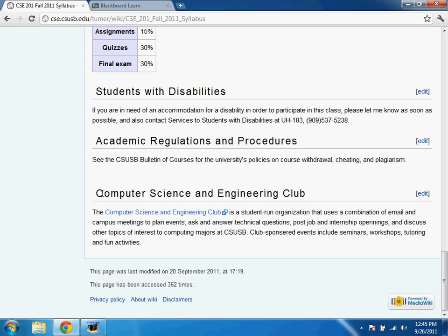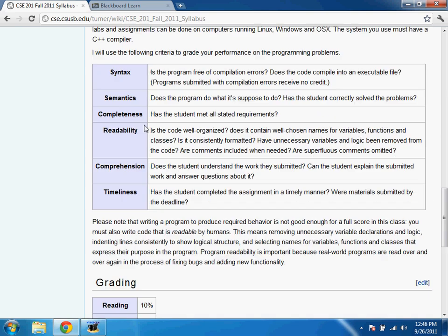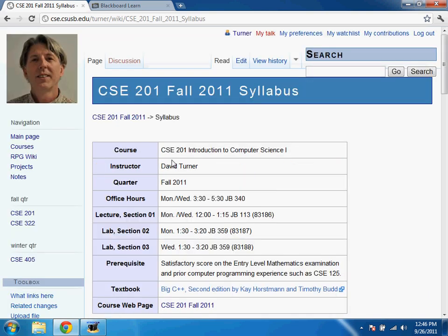The Computer Science and Engineering Club may be coming today to talk — someone said they'd show up in the last 10 minutes to discuss the club and a Linux workshop they're running that you might benefit from.